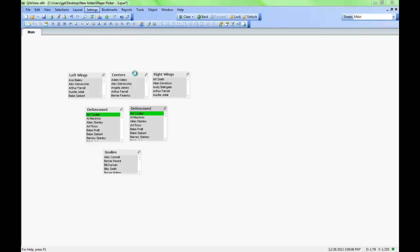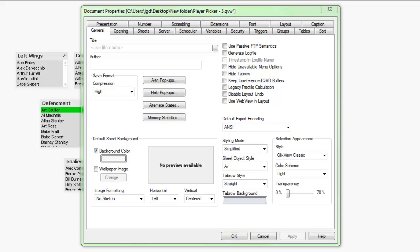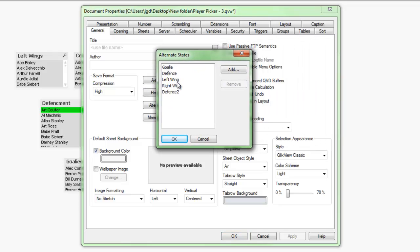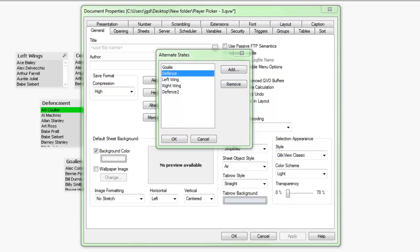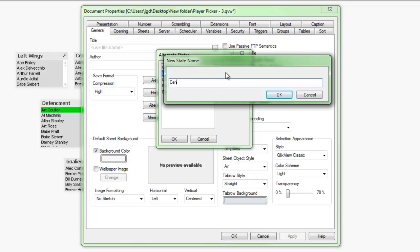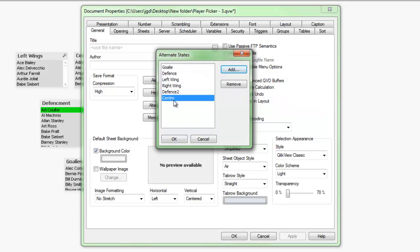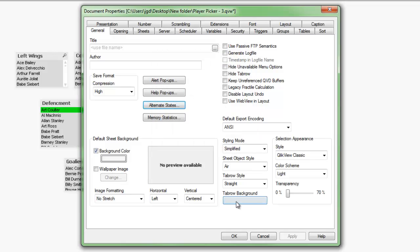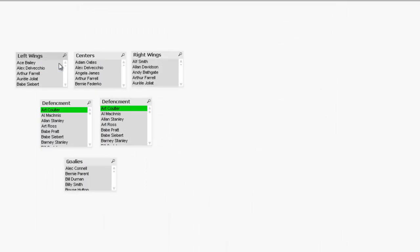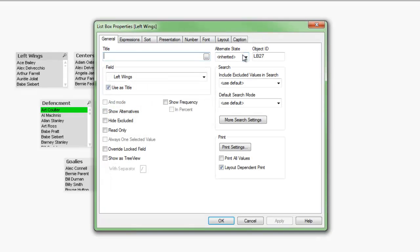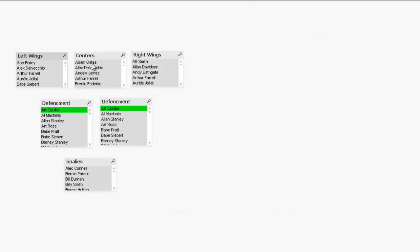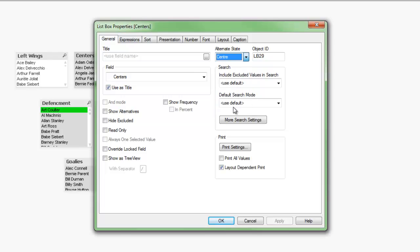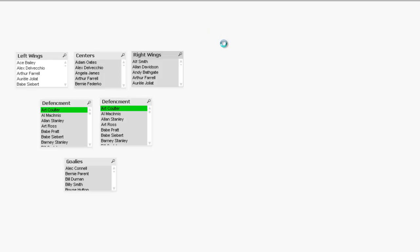To do that, I go to Settings, Document Properties, and then inside the document properties I go to Alternate States. I preset most of them — you can see I have goalie, defense, defense 2. I'll also add in center: I just click Add and give the state name. I can give the state any name I want; in this case I'll call it center. I now have an alternate state for each position. Notice I need two alternate states — defense and defense 2 — because there are two defensemen I can pick for my team. Thankfully we're doing this for a hockey team and not a rugby union team, because they have 15 players, and that would take quite a bit longer.